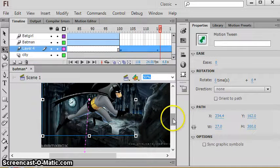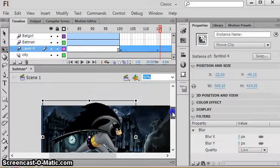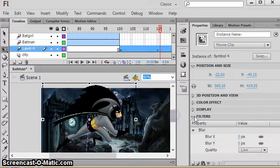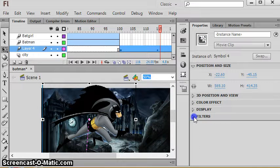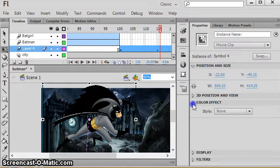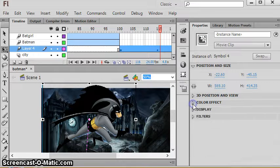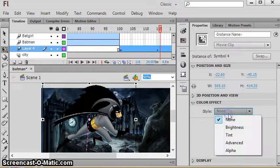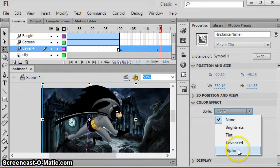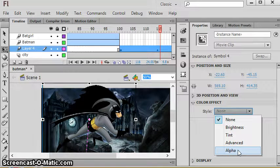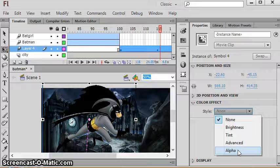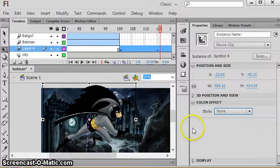Look how beautiful this is. It will actually tween the blur so it looks like he's coming into focus. So you can get some cool artistic effects going on. Blurry, less blurry, not blurry, and we're just gonna let him sit there which is awesome.